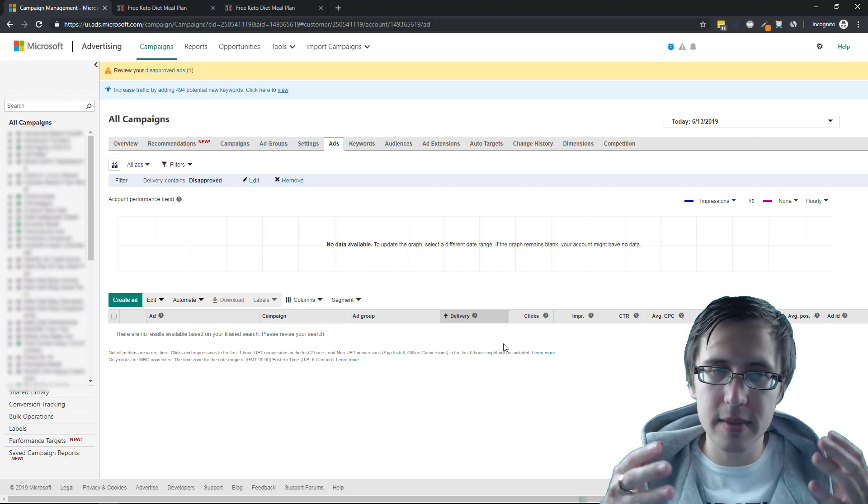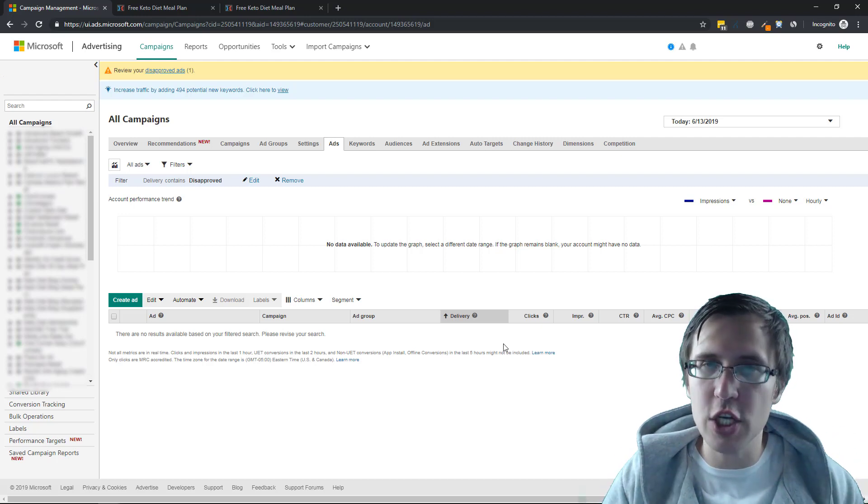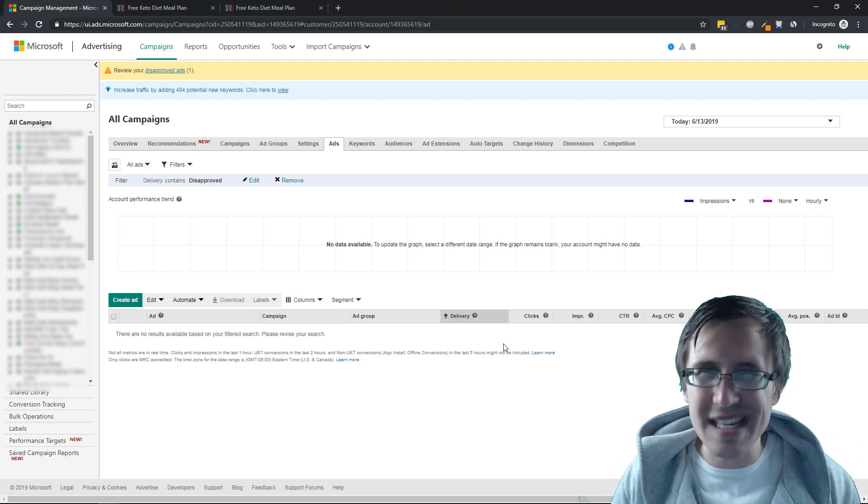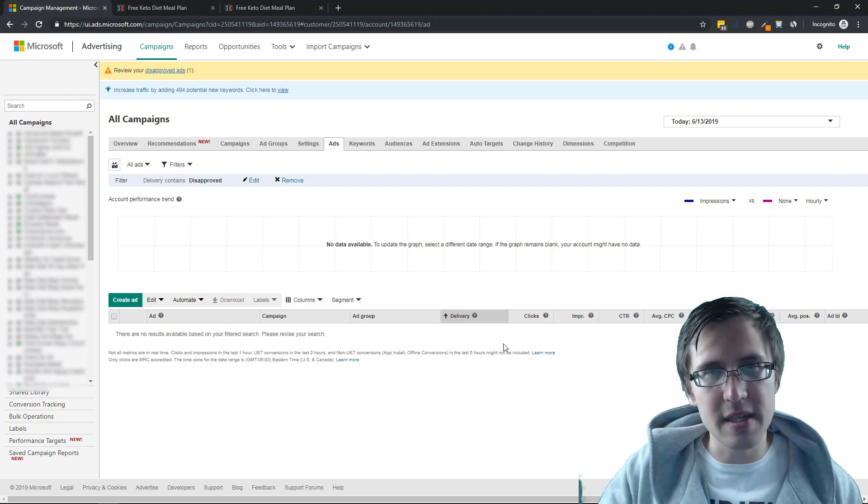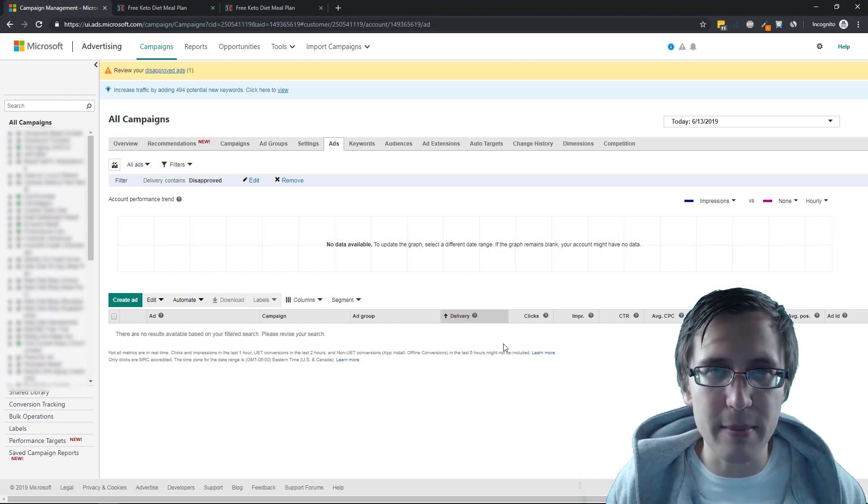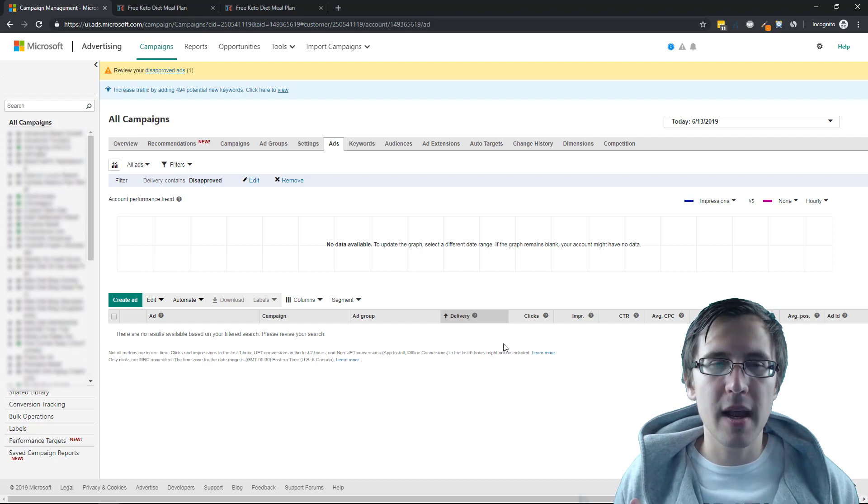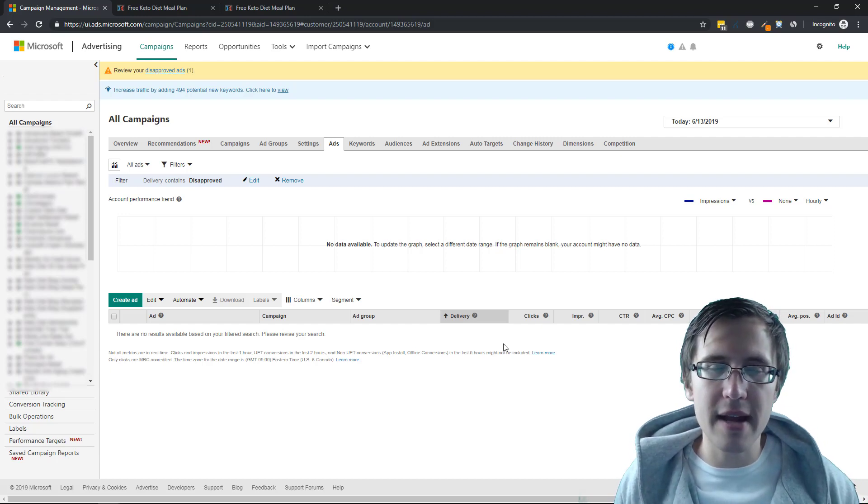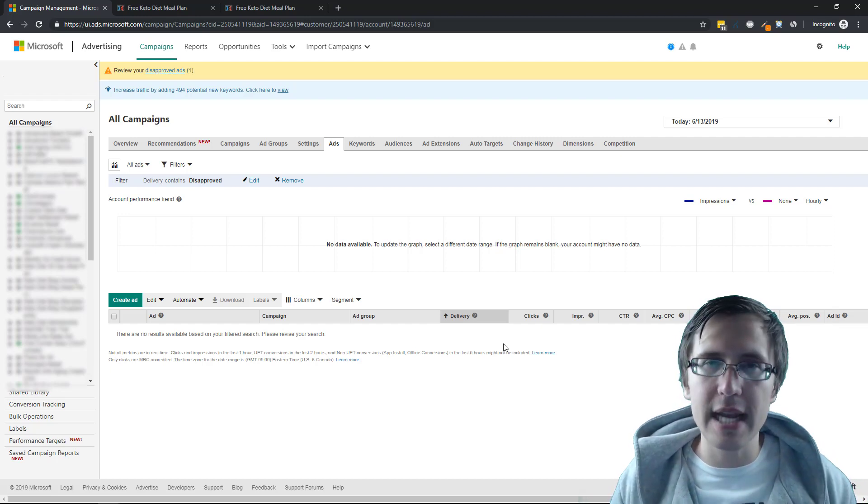Just the first time this happens, make sure you do this because otherwise it takes them quite a long time for the support to review it and to manually approve it. And another thing is sometimes I've had it on occasion where my ad was fine, everything was good, but it was disapproved for this landing page mismatch.